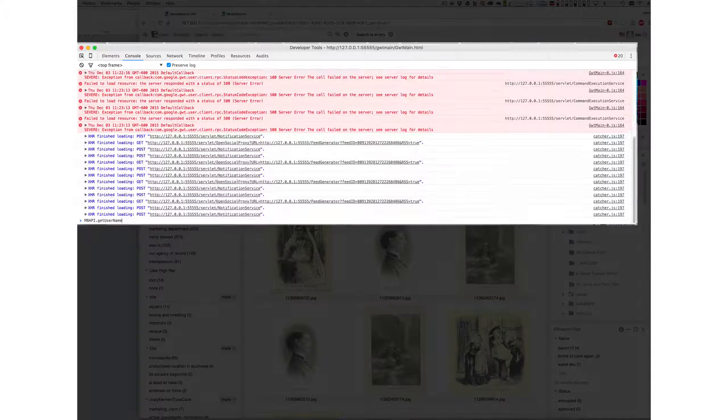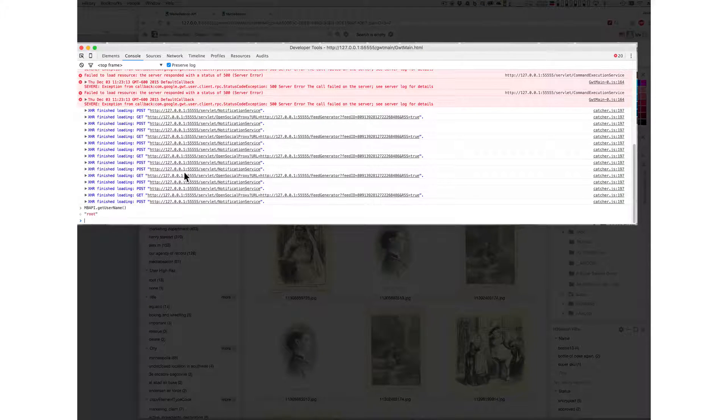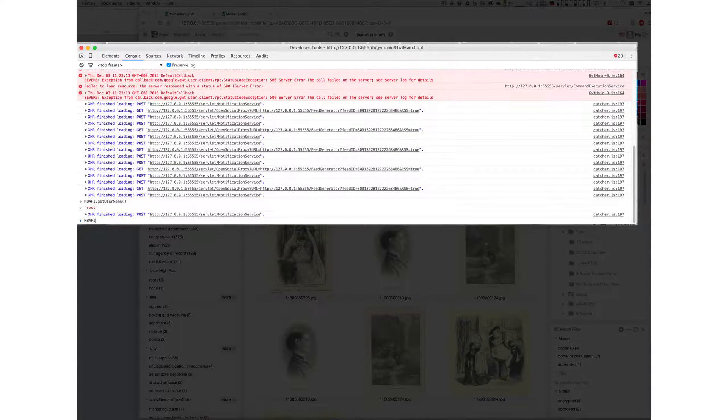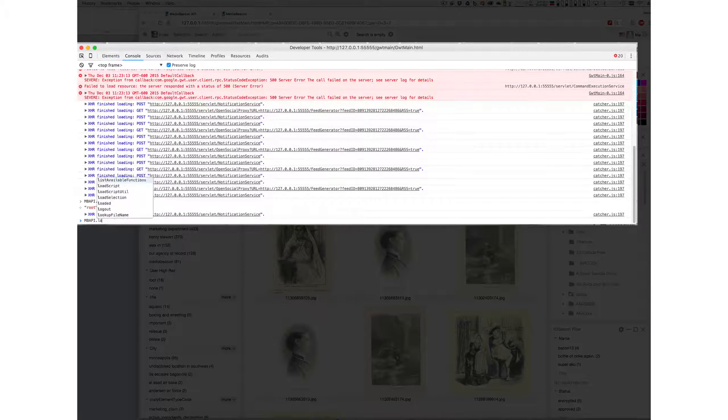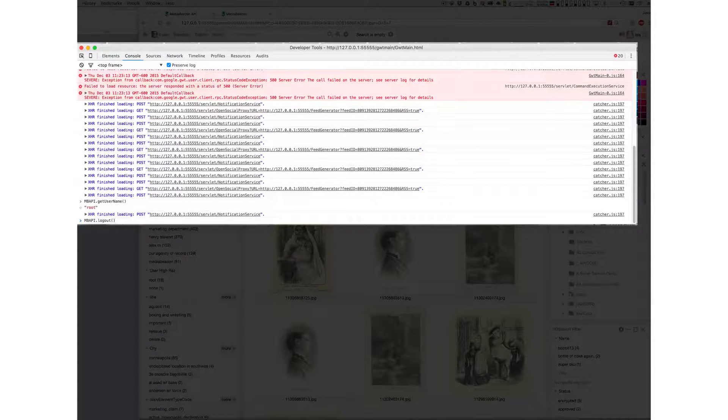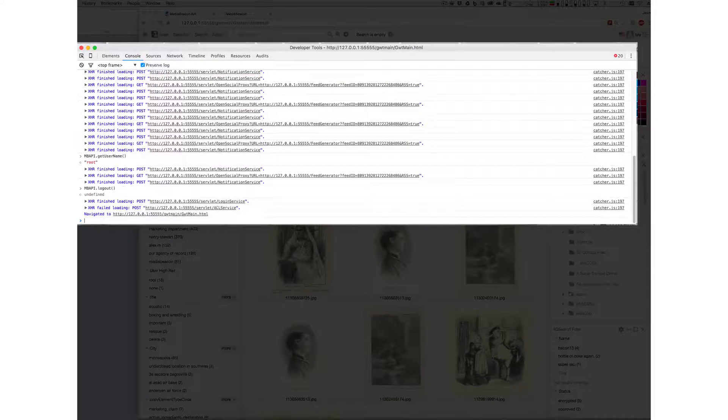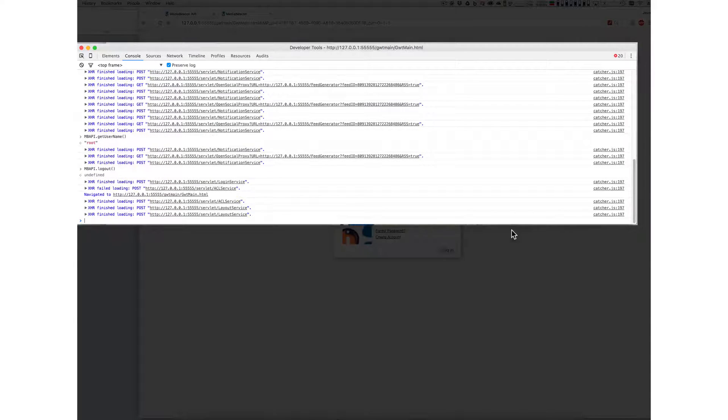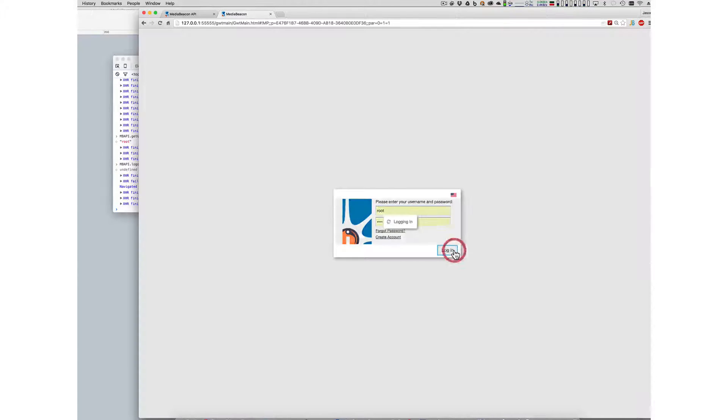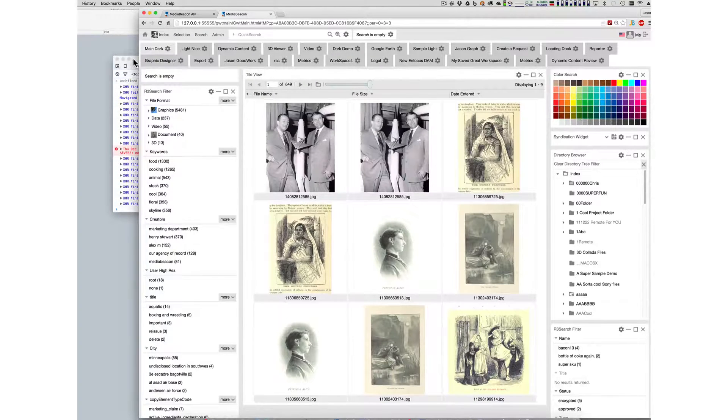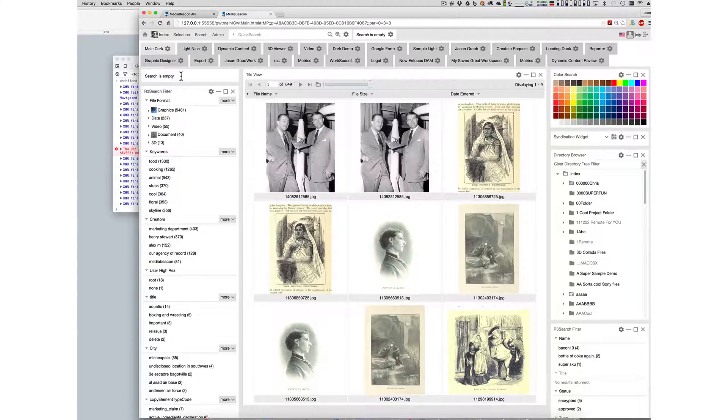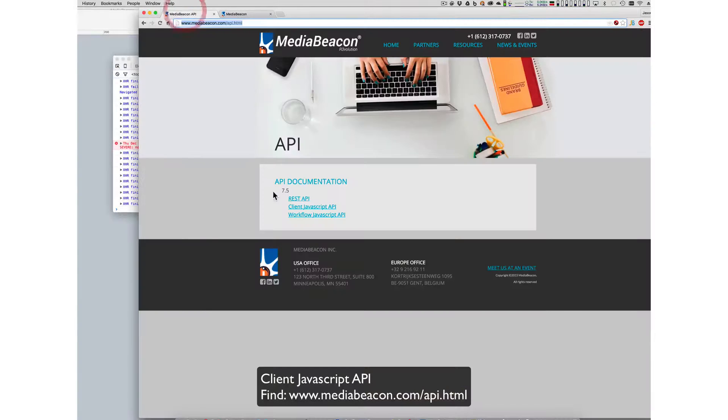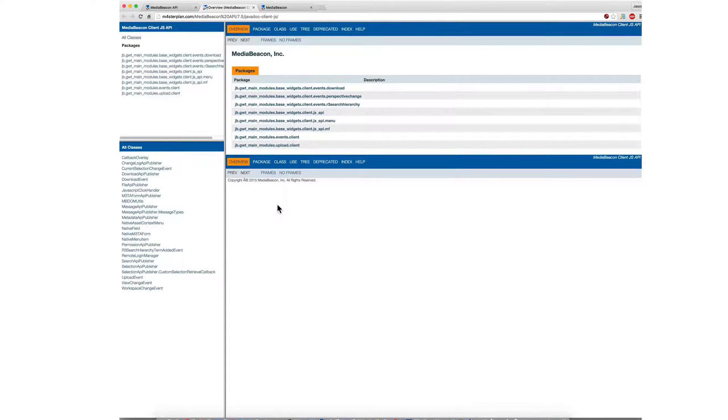And it says I'm logged in as root right now. And I can say mbapi log me out. Okay, and if I execute that, it's going to log me out. And you'll see that it now has the login window, and I can log back in.